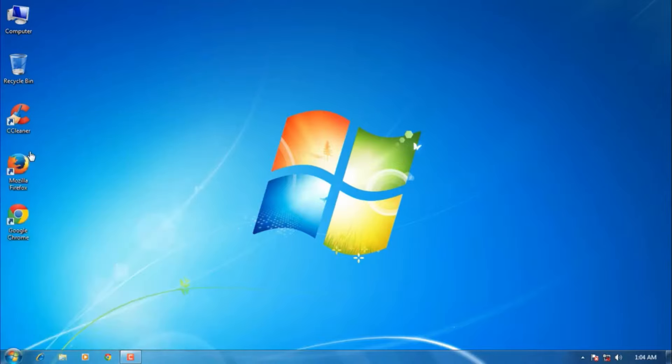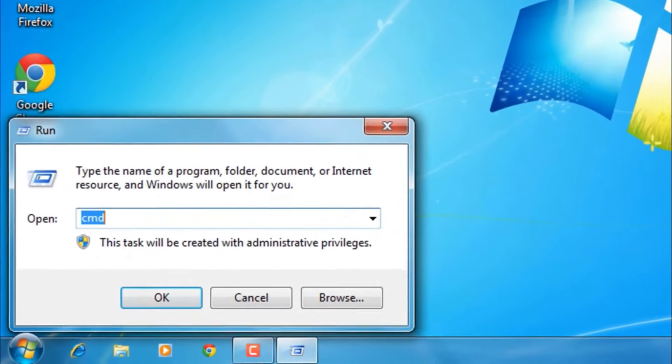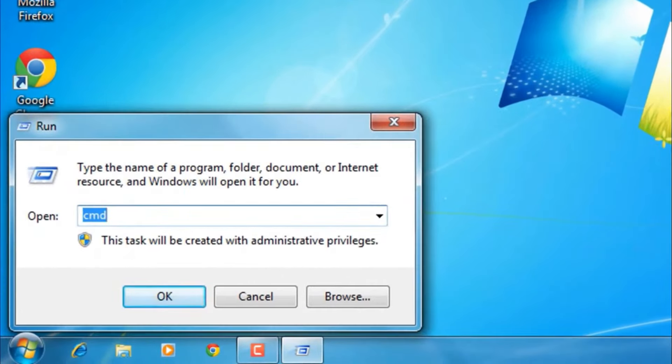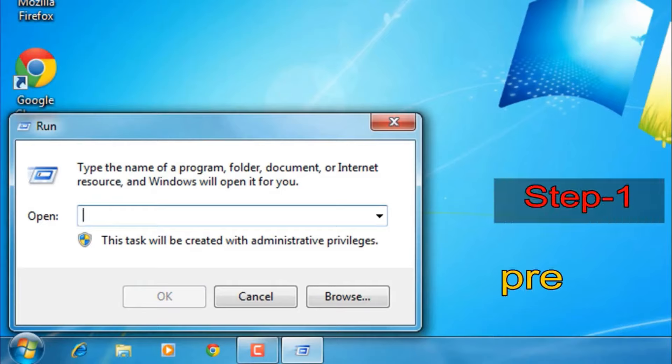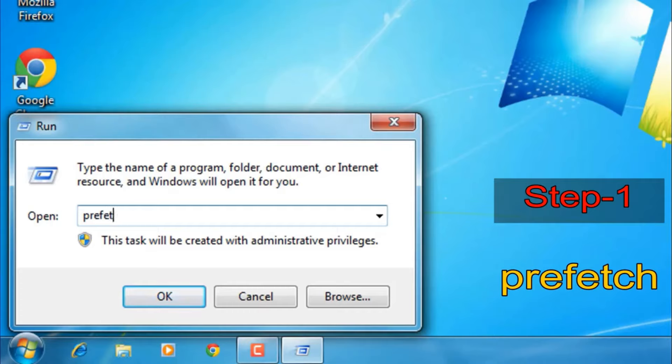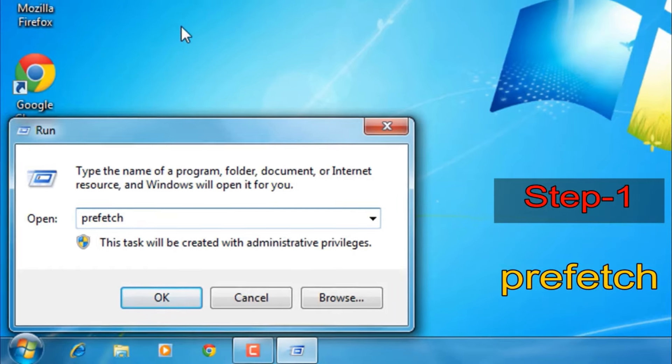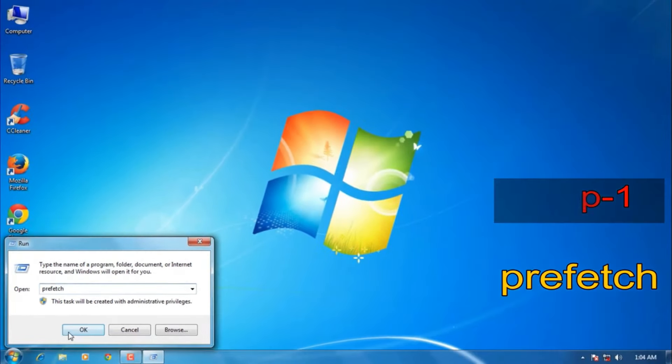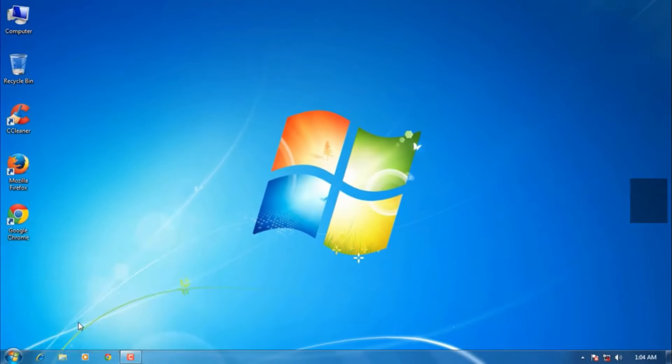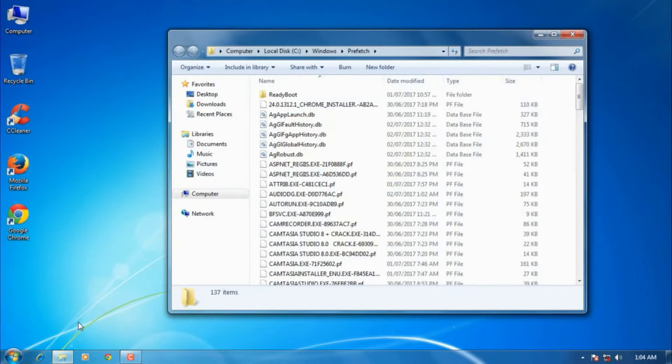Now we have opened the Run command. Here you have to type 'prefetch' - P-R-E-F-E-T-C-H. Once you're done, press OK. You'll find some junk files here. Don't worry, these are process files and temporary files. We have to delete them.